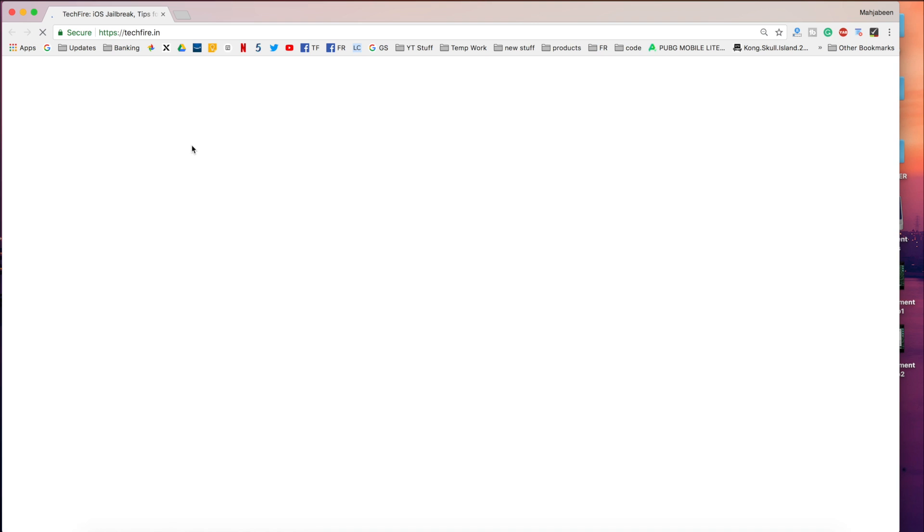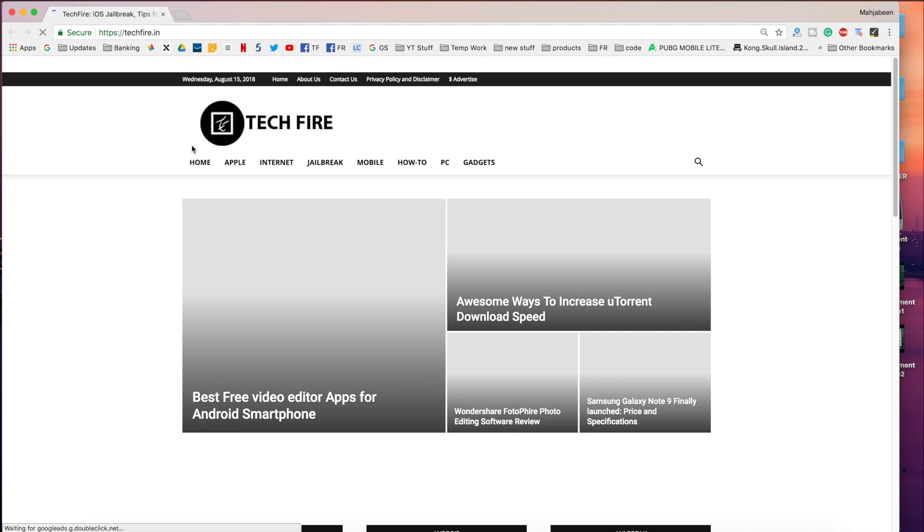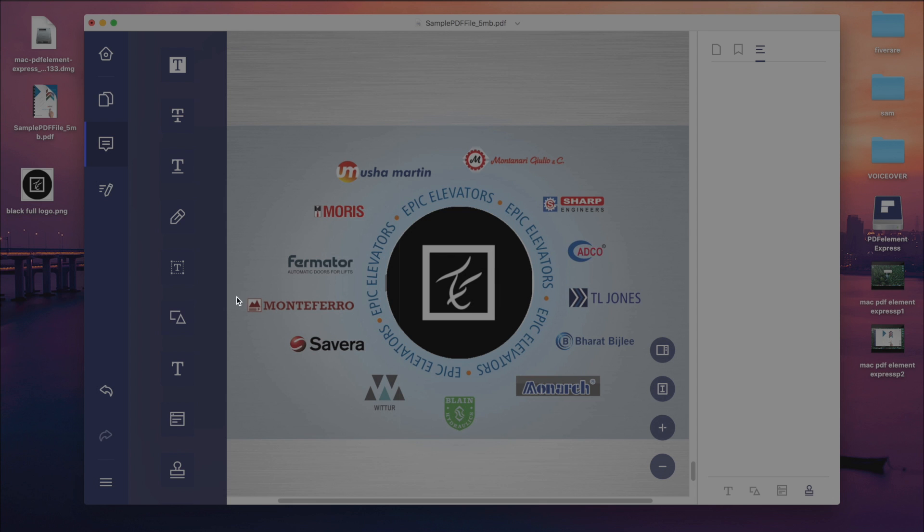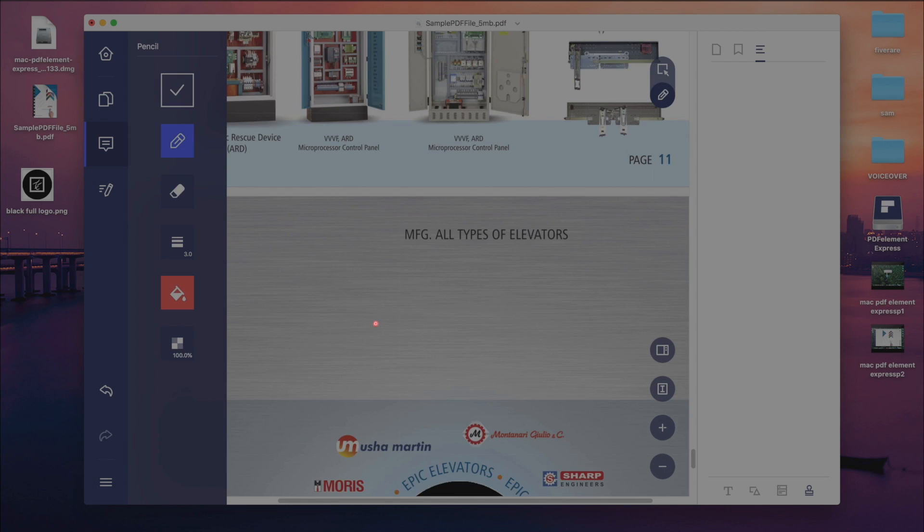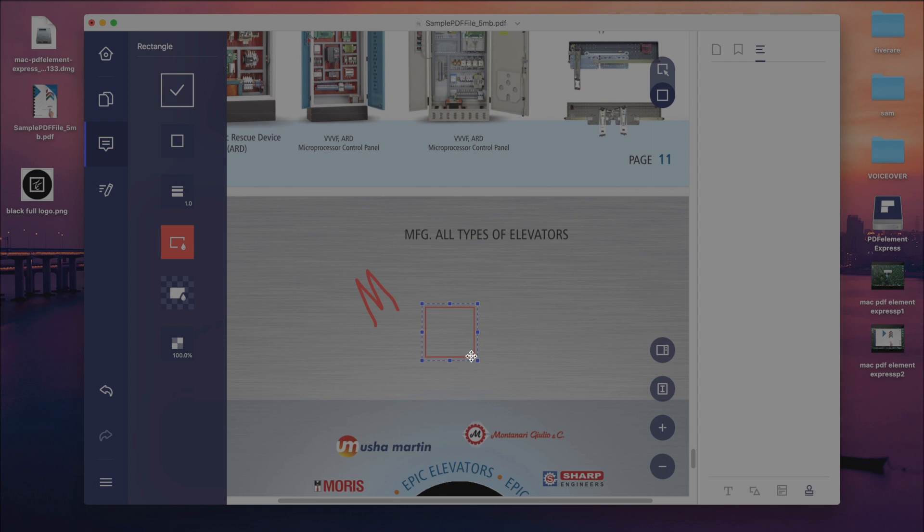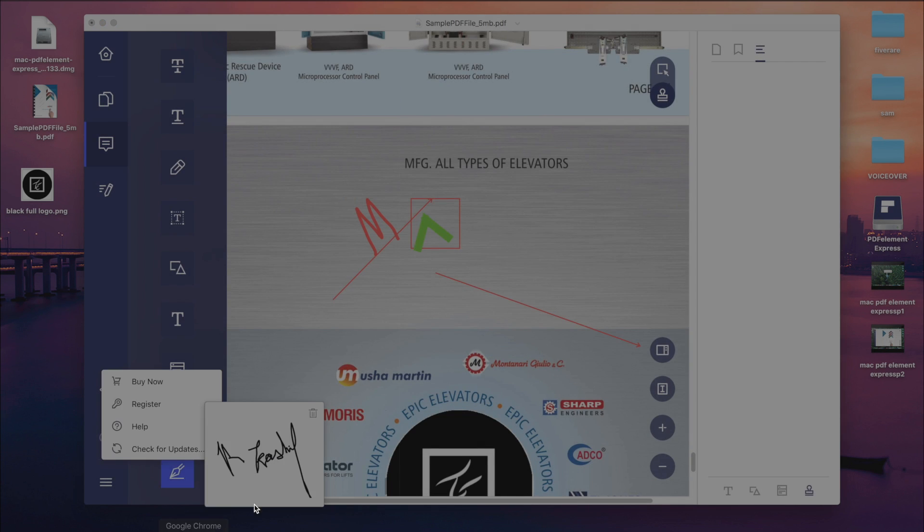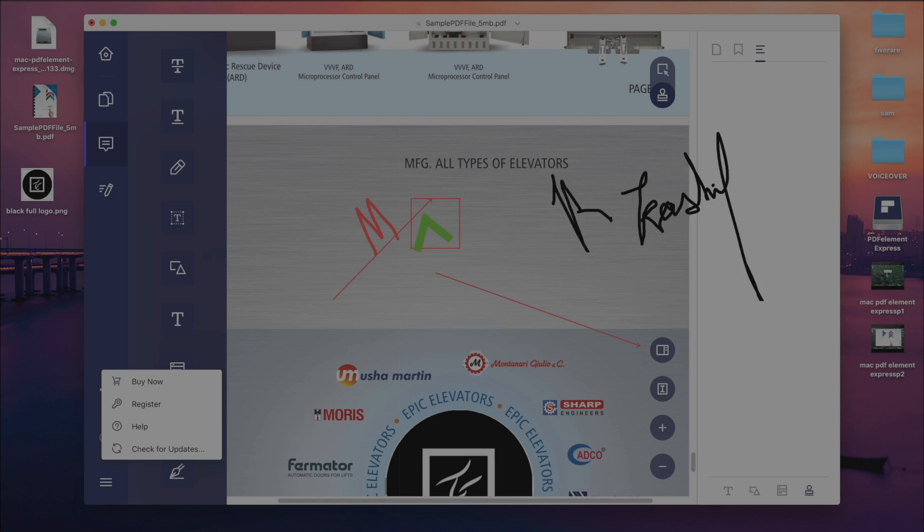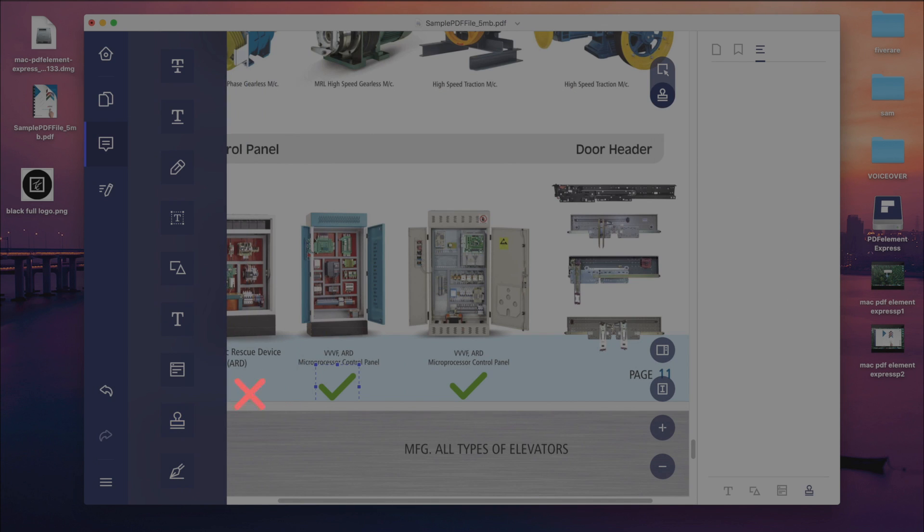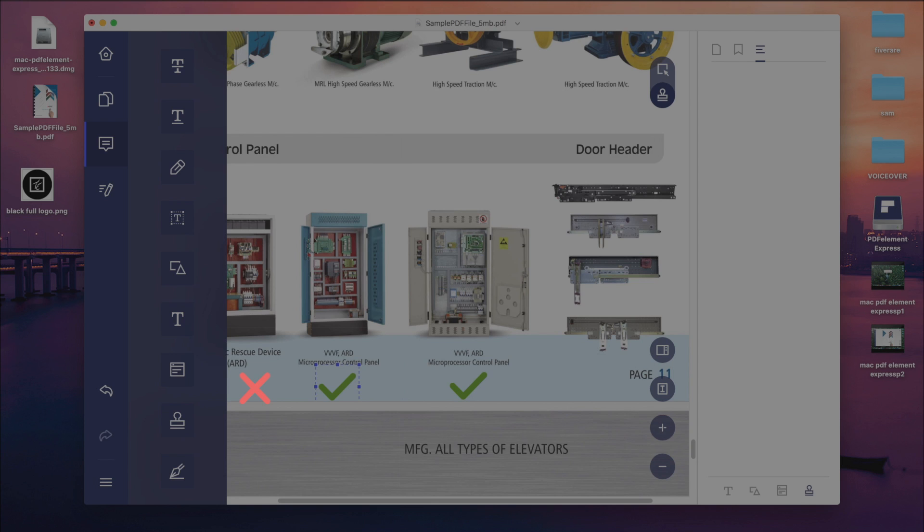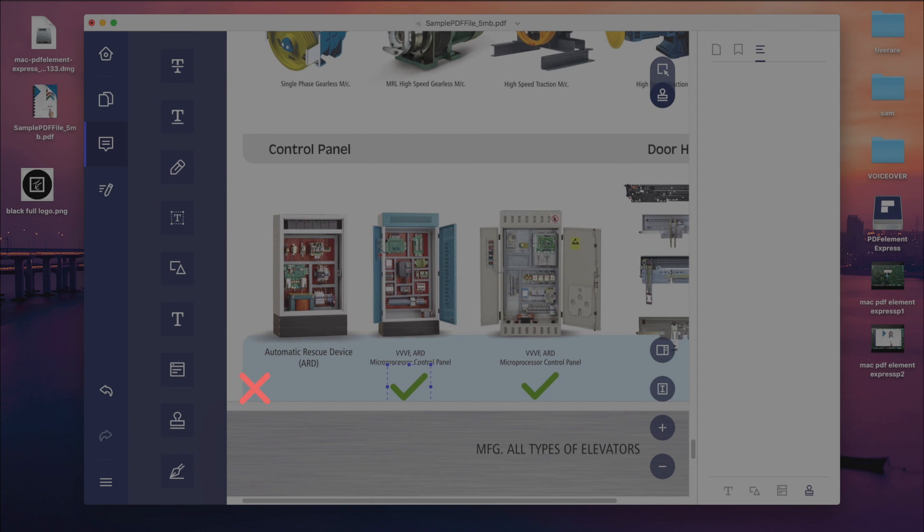In this PDF element express you can see there are so many options. You can edit text, underline any text, you can draw anything anywhere. And there are pre-installed shapes. You can even create a signature if you want. First you have to create a signature and then you can use it in your documents. Here you will get stamps tool. They are pre-installed templates which I found very helpful for any documents.